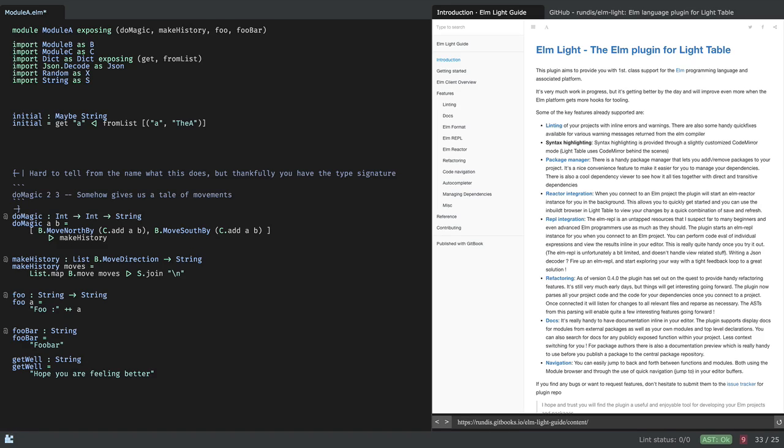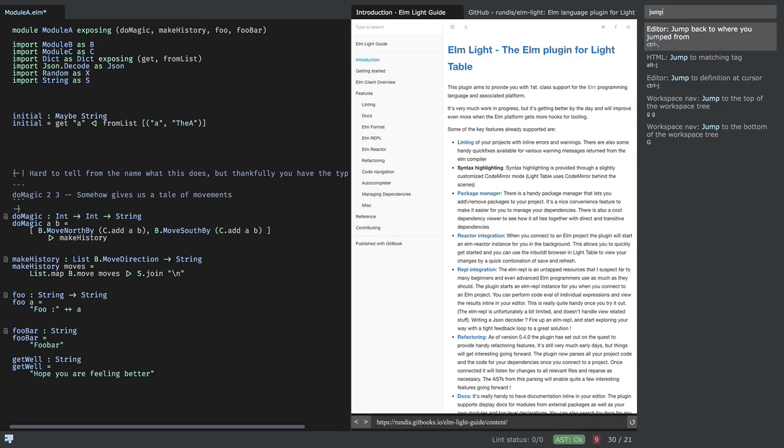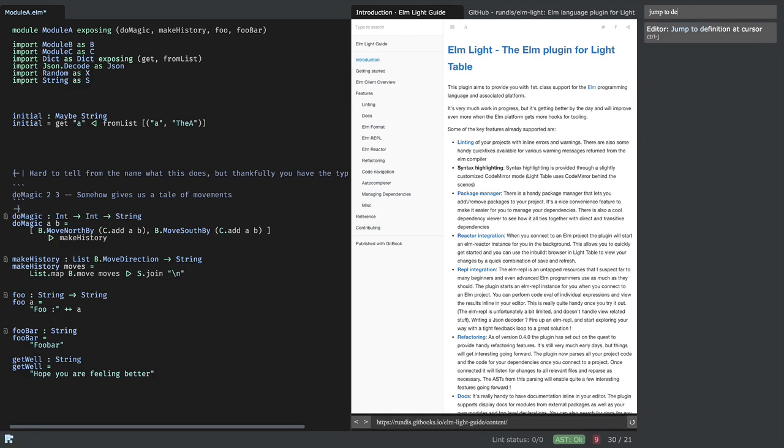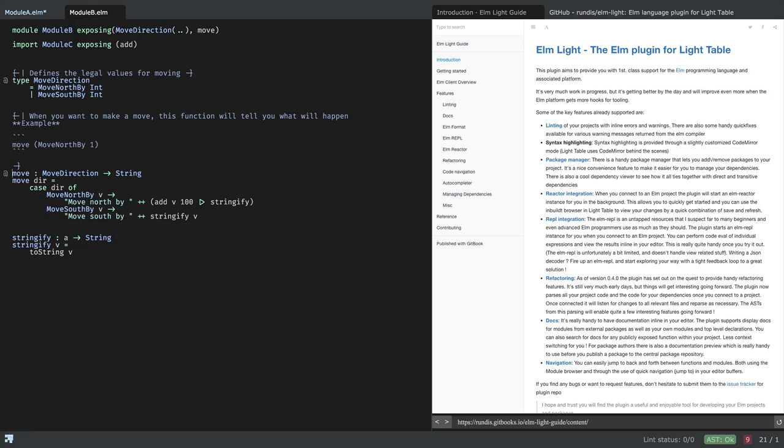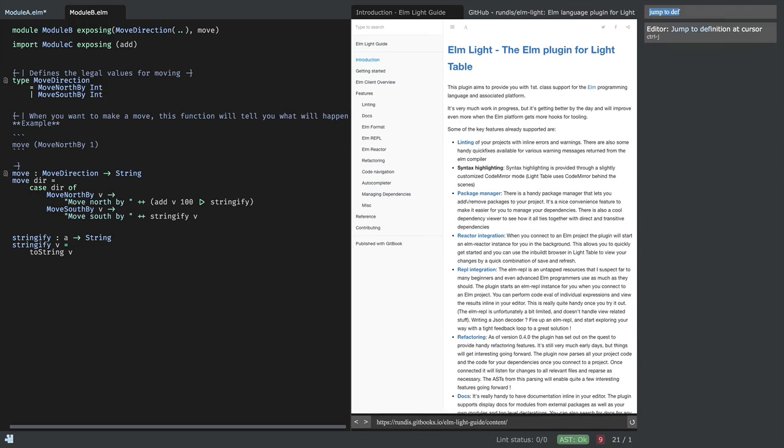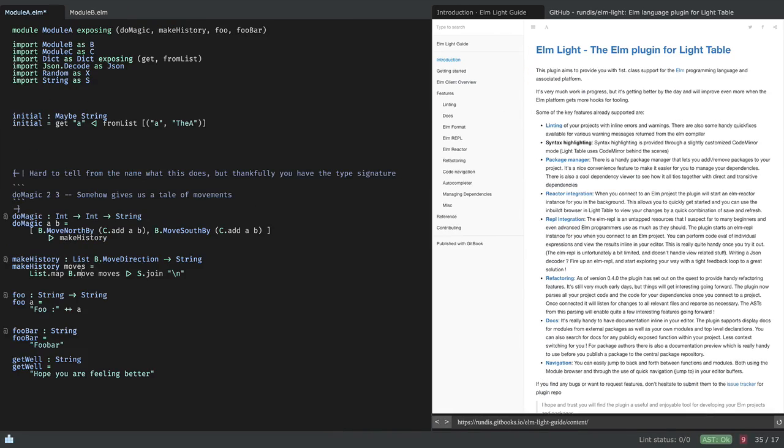And of course, when you're programming, you want to be able to navigate quickly between functions in your code. So you can use the jump to feature. So jump to definition at cursor. So that moves the cursor to that particular function. And then I can move on to another module using the jump to command. And I can, of course, jump back to where I came from.